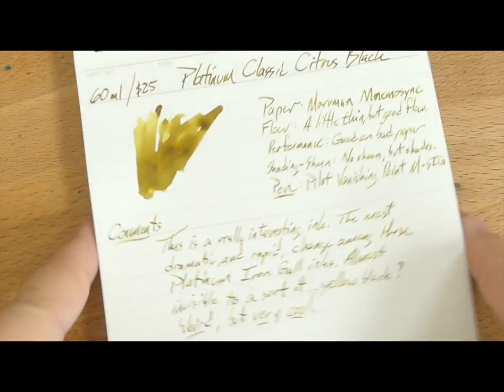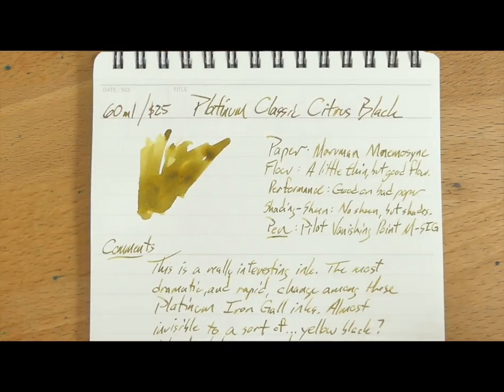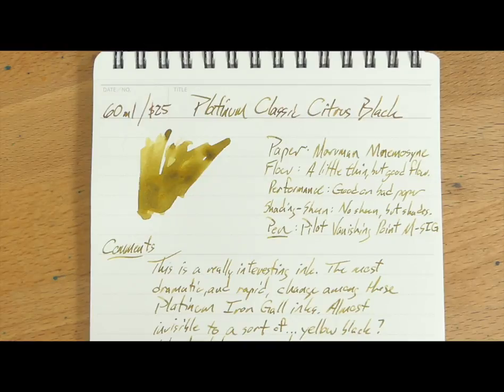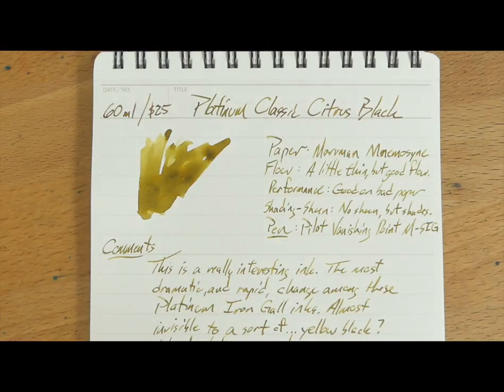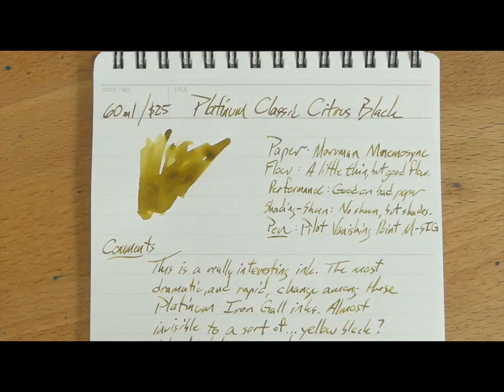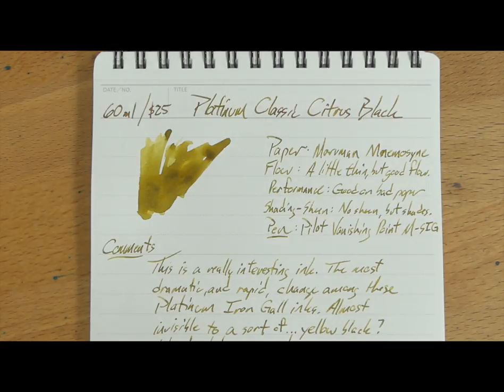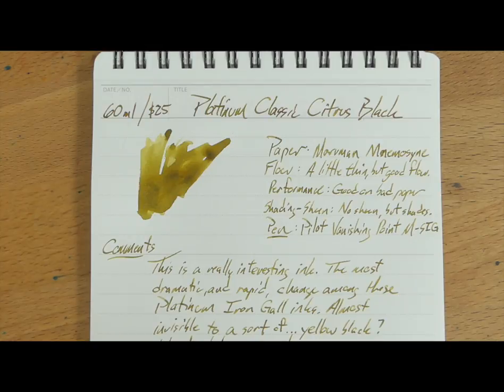Okay. So, this has been Platinum's classic Citrus Black. Thank you very much to Anderson Pens for sending this out to me for review. You can find this on their site. You can find this at Pen shows. You can find this at your favorite Platinum ink dealers. But, it's going to be about $25 for that little bottle. And, I don't have one to show you. But, it's a cool little bottle. So, check that out. And, I will see y'all later on.